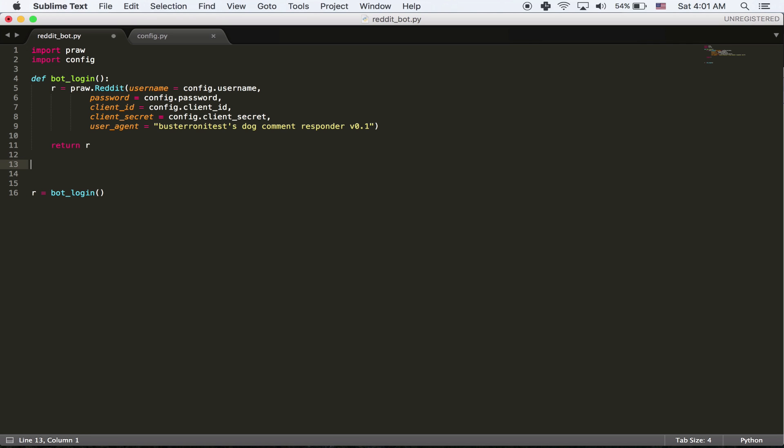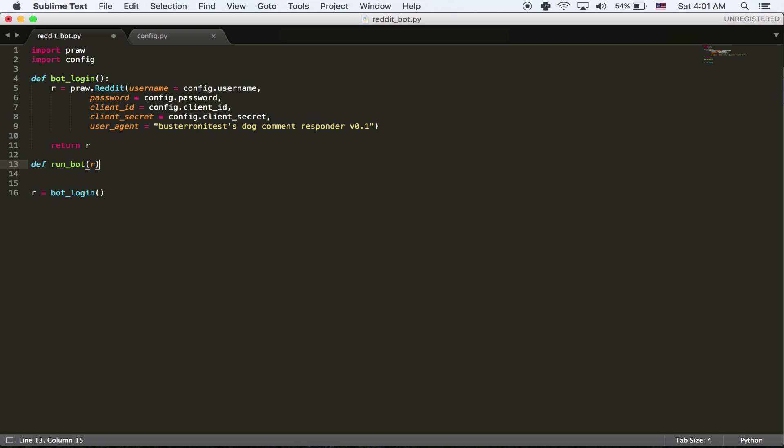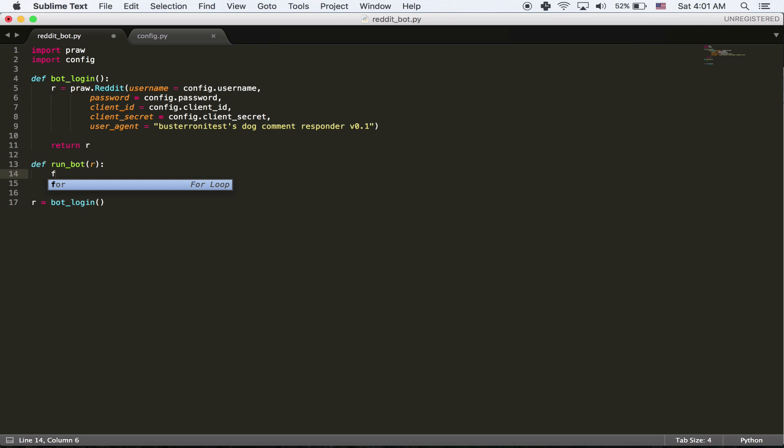So now I'm going to create a new method called run bot. And that's going to take a parameter. That parameter will be r, which will be the reddit login instance. And so what we're going to do now is I'm going to pretty much start writing the real core of the bot. I'm going to loop through every single comment made in a certain subreddit. The way we do that, first we have to do a for loop. A for loop is a way to do something a repeated number of times.